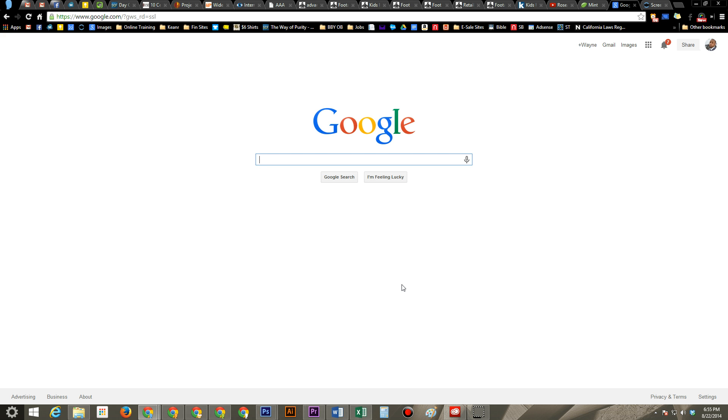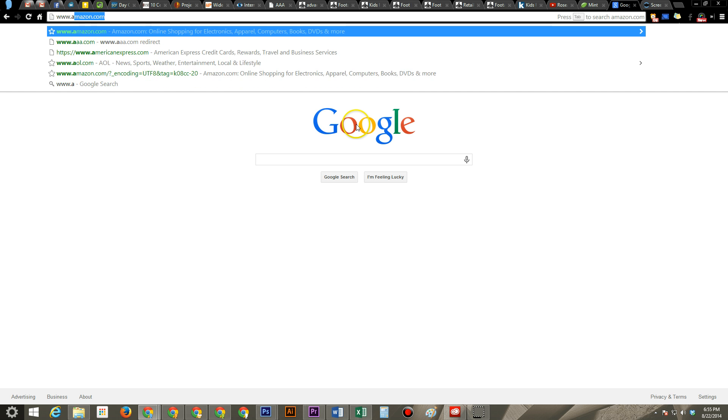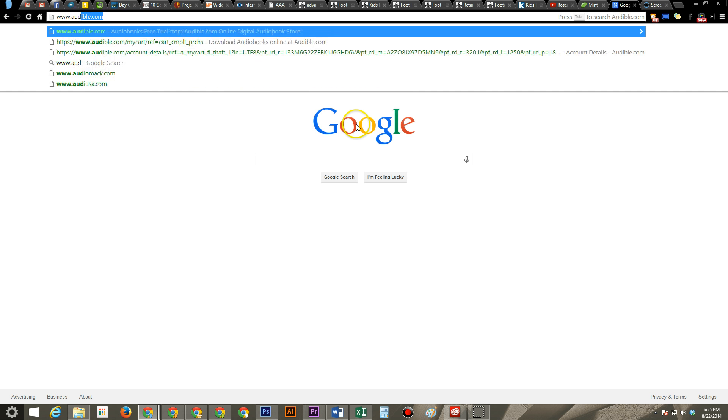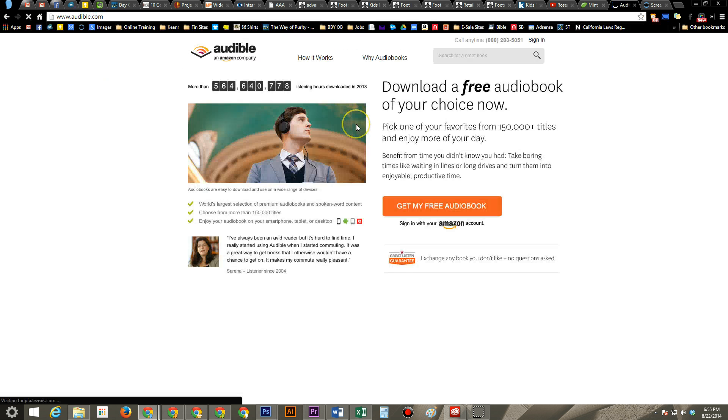I believe the only way to do it is on the website. They might have changed it or you can do it on the app, but this is the fastest way to cancel your subscription. First, we're going to go to Audible.com, www.audible.com.